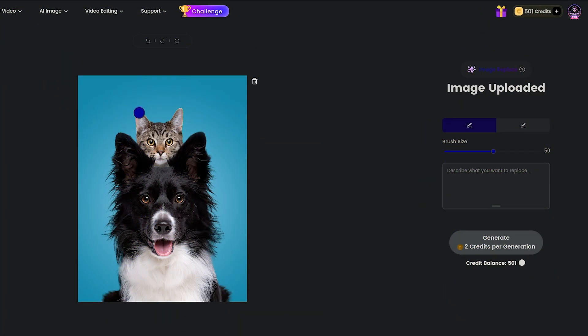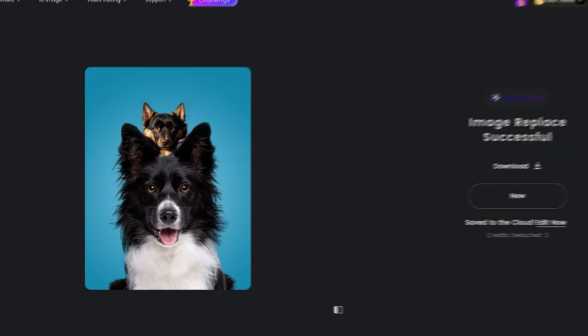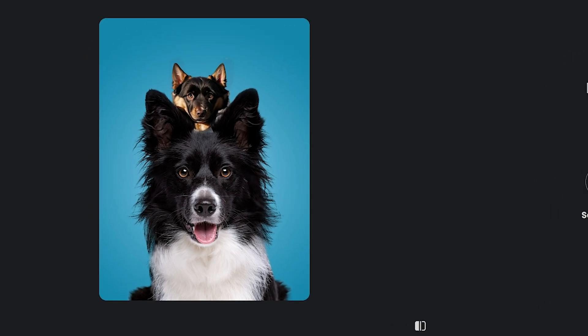Now, let's see another example. I want to replace the kitten with a puppy. So I marked the kitten and said only one word, puppy. And this is the result. As you can see, the kitten was replaced correctly.